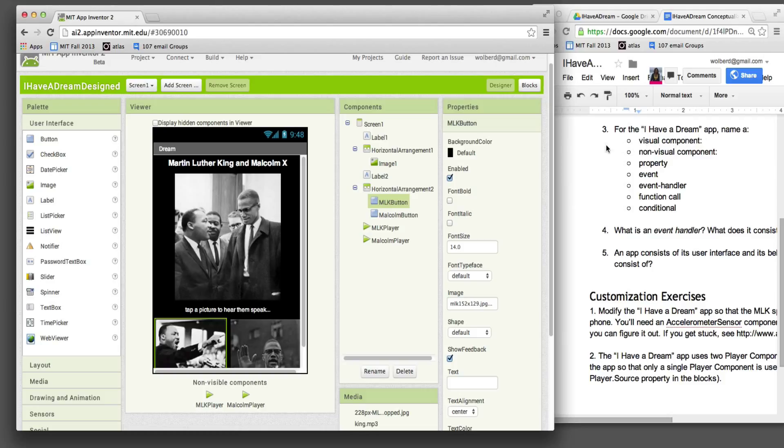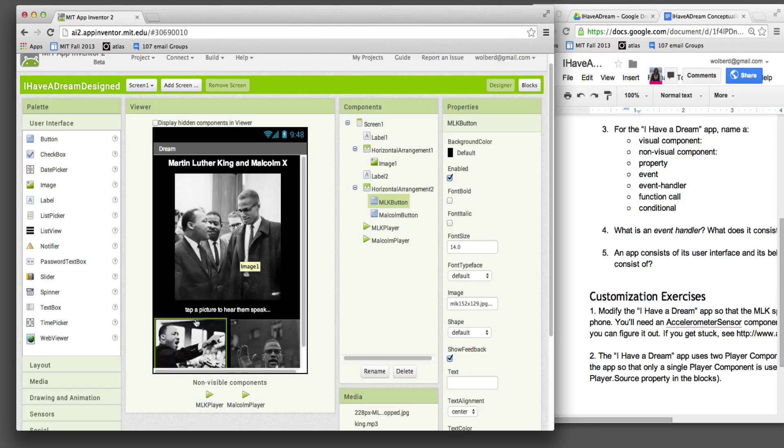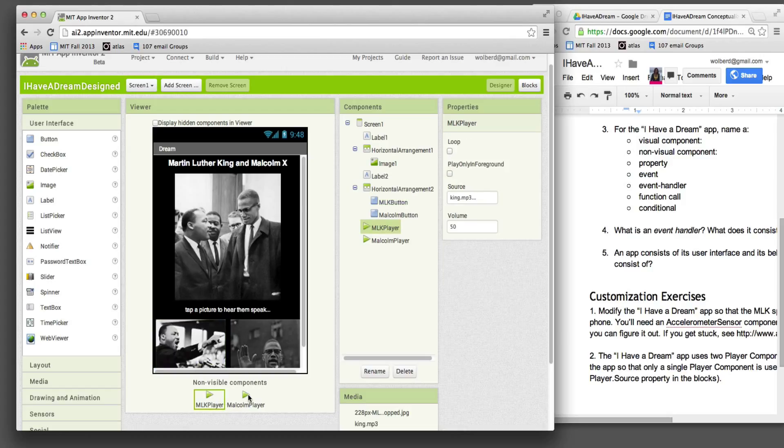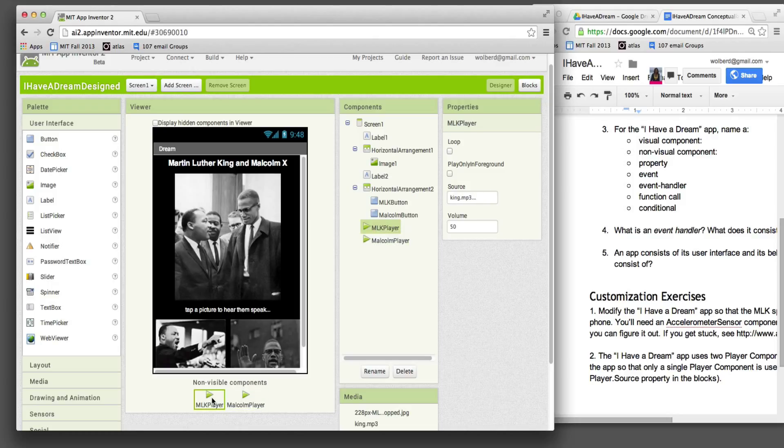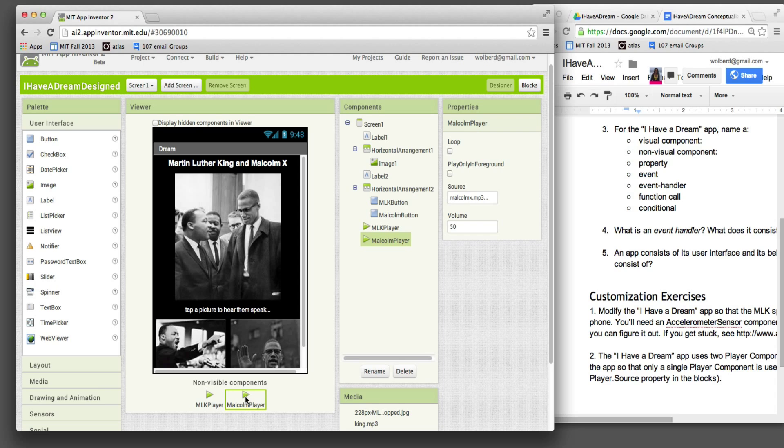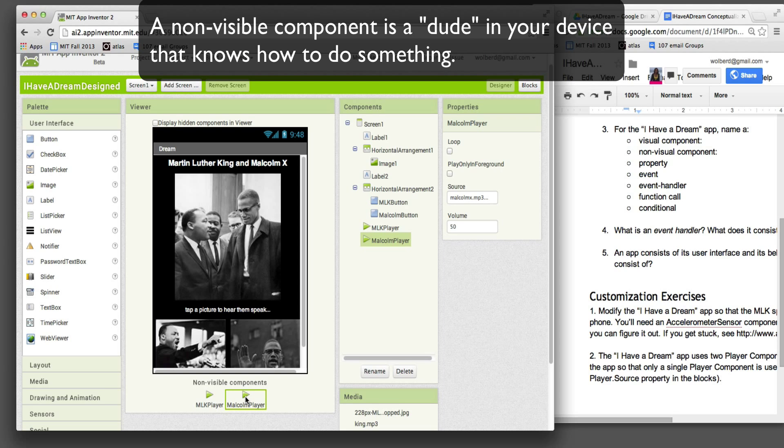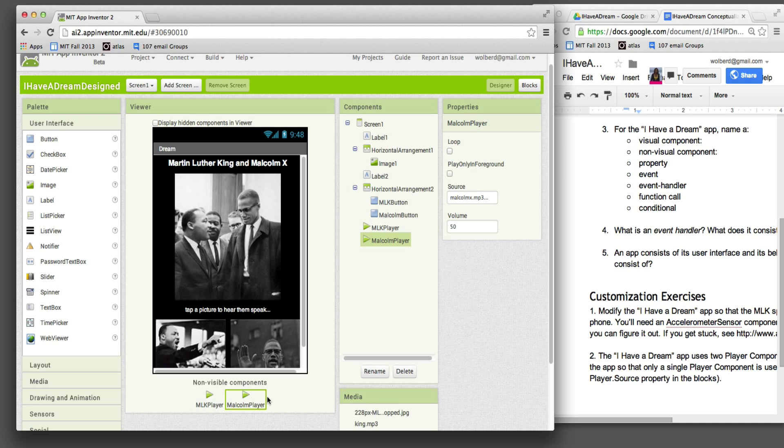We also have non-visual components. So think of your app as these things you can see or things the user will be able to see on the screen. But then there's also these guys which are non-visible. We've got two, one that plays a speech by MLK and one that plays a speech by Malcolm. The idea is think of these as little functional guys inside the app that know how to do things. The user's not going to see them, but in your blocks, you're going to be able to use them to do things, in this case to play a speech. So your app consists of visible components and non-visible components.